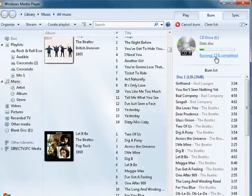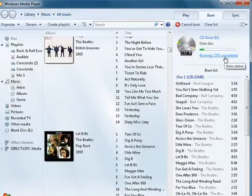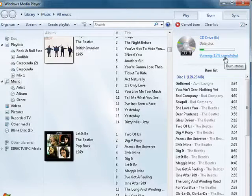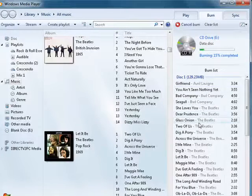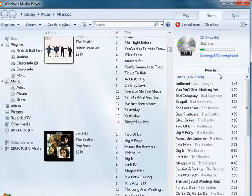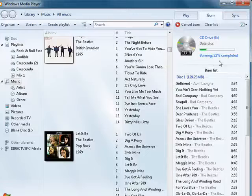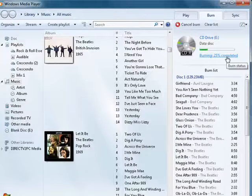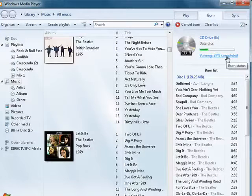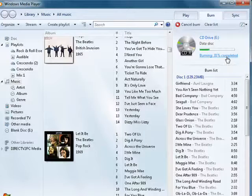You can see it's burning. It's 15% completed. It's putting all of these songs onto the CD. Takes a little bit of time. So we'll just wait for it to finish.